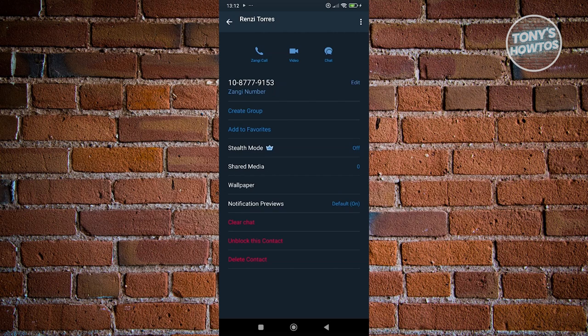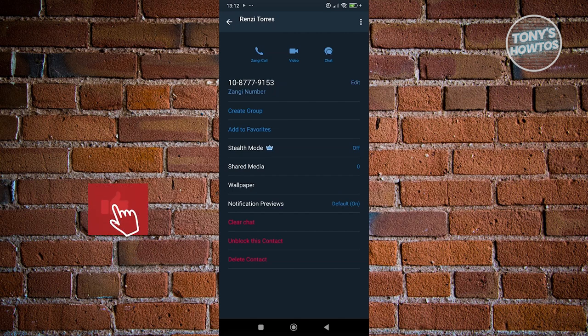Now, if you want to undo this step, just click on the unblock this contact option and they'll be able to start messaging you again. But that's how you block someone in Zangi.